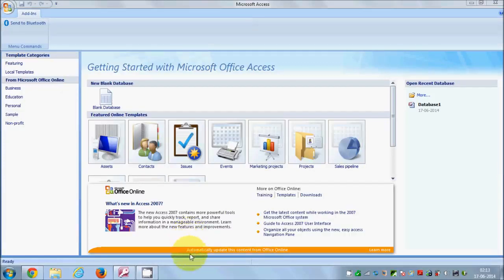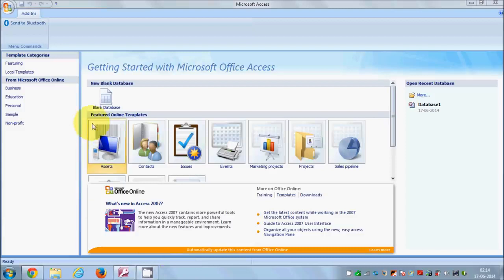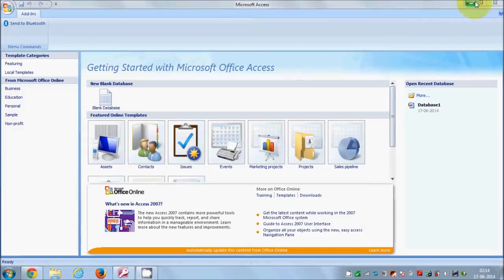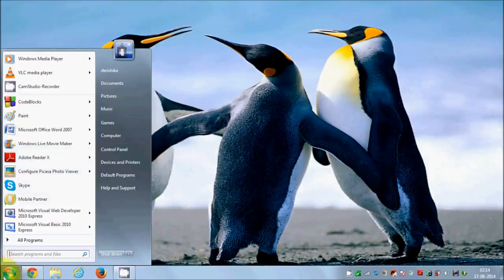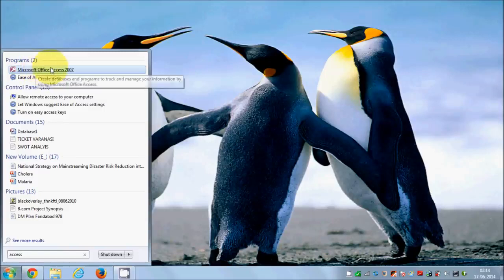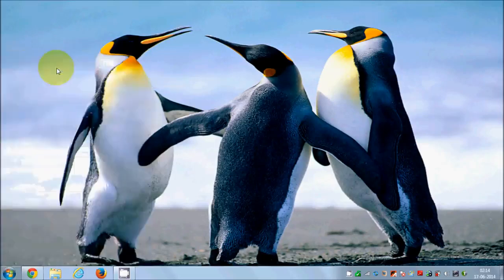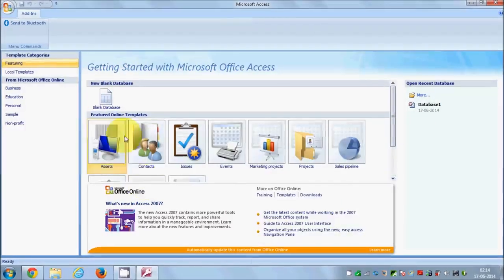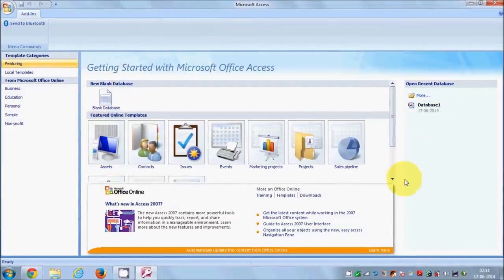So let's get started. First of all we need to create a database. A database is an organized collection of data. To start Access, go to your Start button and search for Access. You will see somewhere in the search results Microsoft Office Access — just open the version you have and it will open Microsoft Access for you.